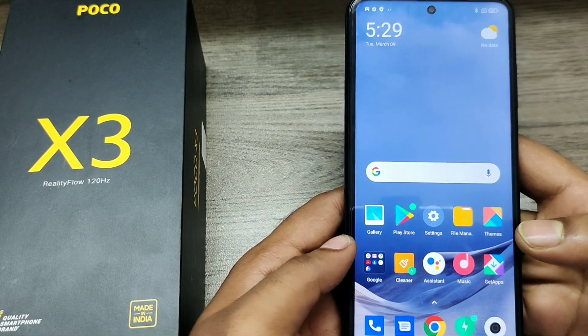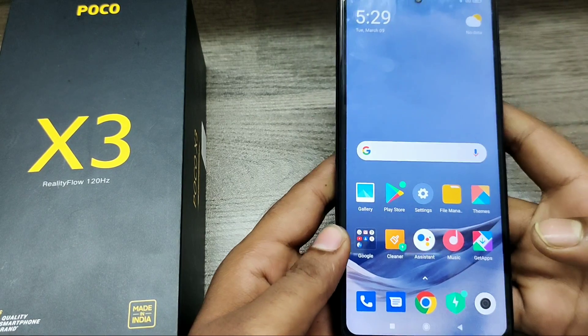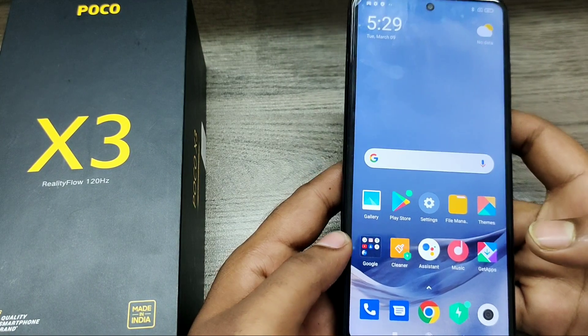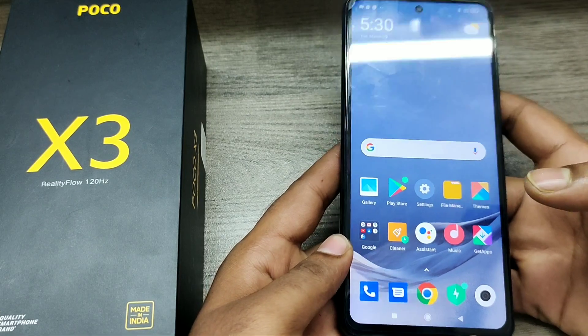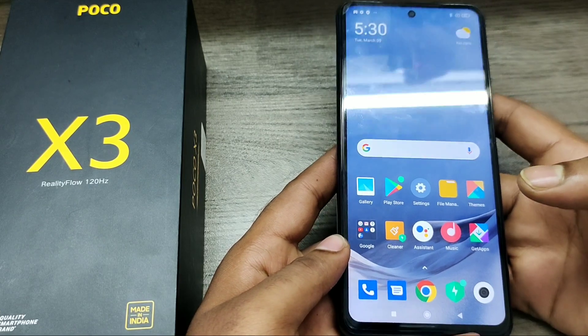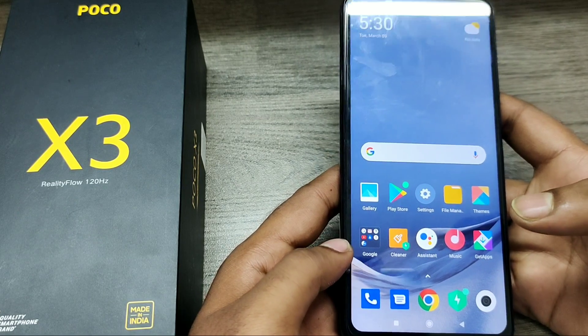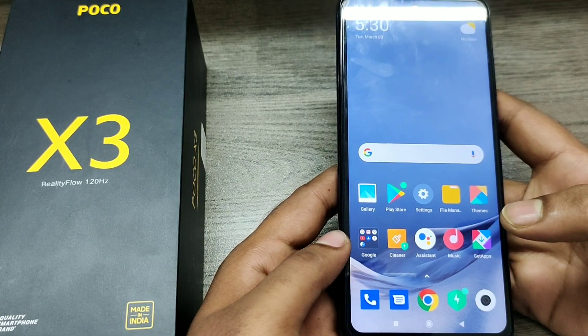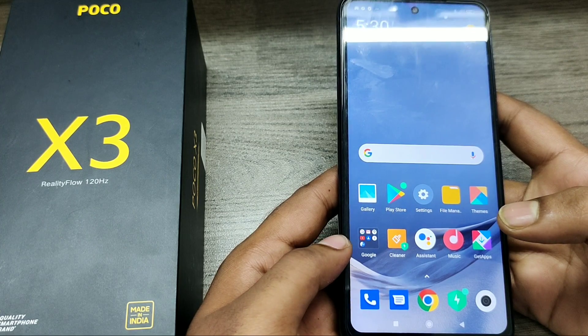Hey guys, welcome back to the Phone Mechanic channel. Before going to the video, please subscribe to our channel so you can get updated phone knowledge. In this video, you will learn about how to hide the navigation bar on the POCO X3 phone.